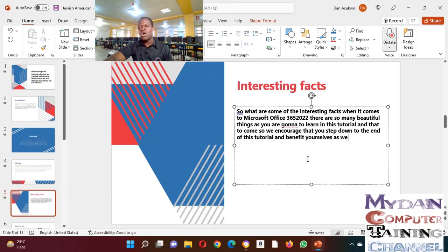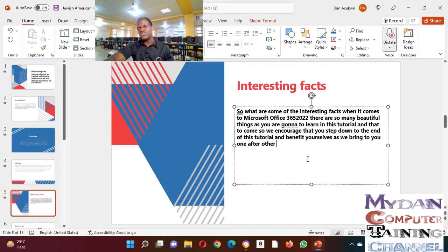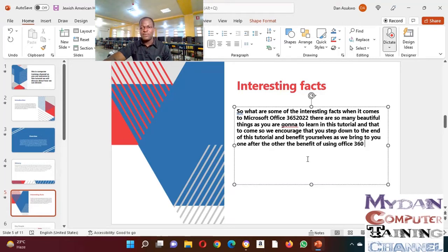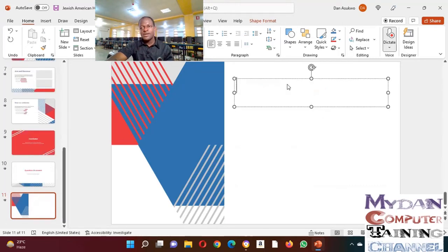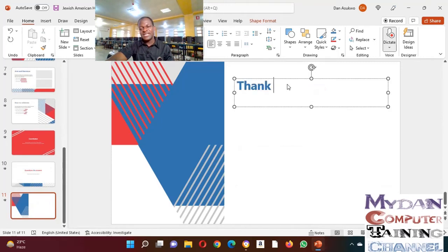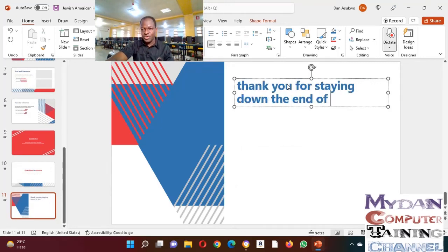As we bring to you, one after the other, the benefit of using Office 365 PowerPoint, thank you for staying down to the end of our tutorial.